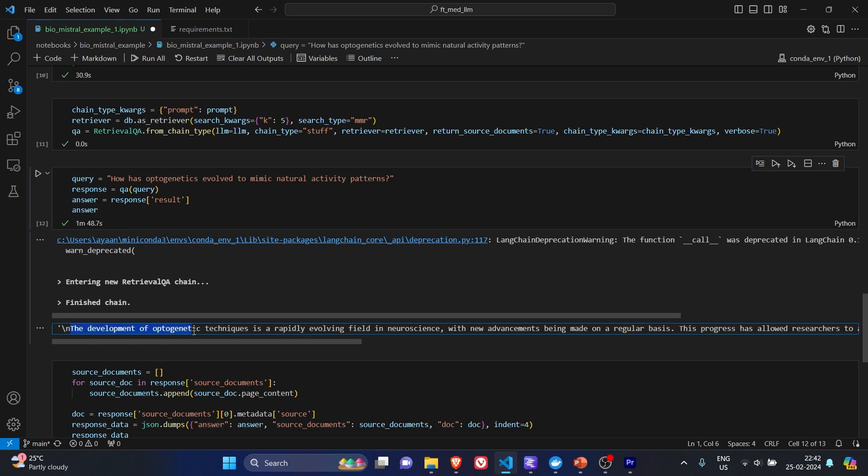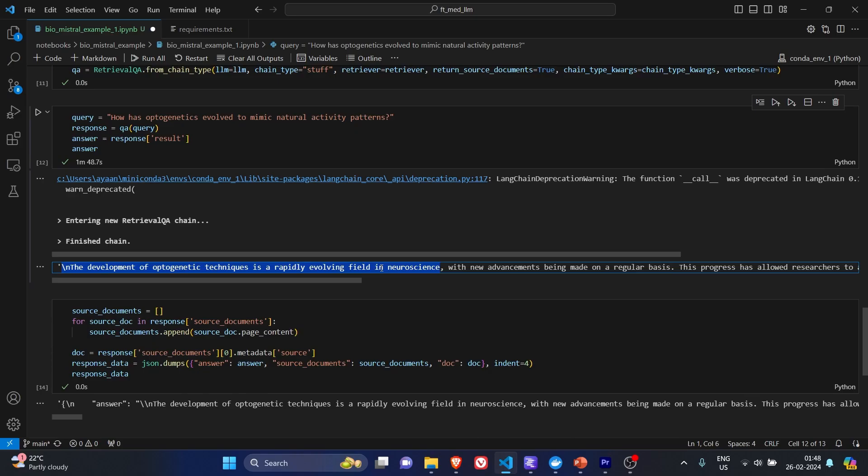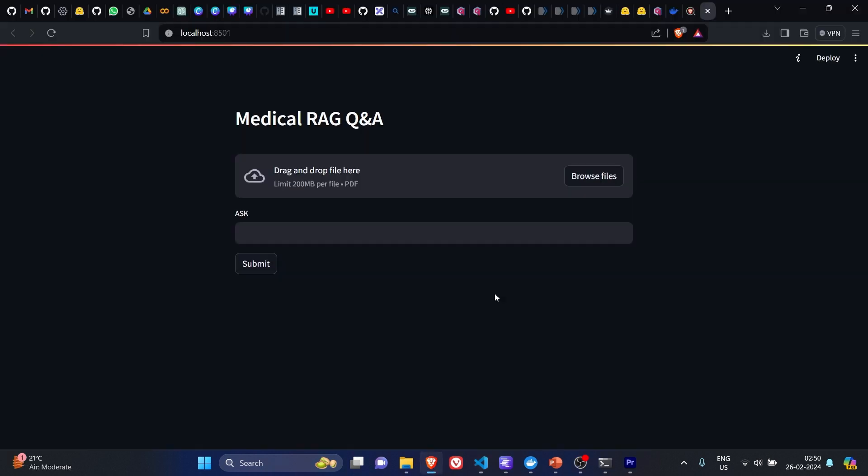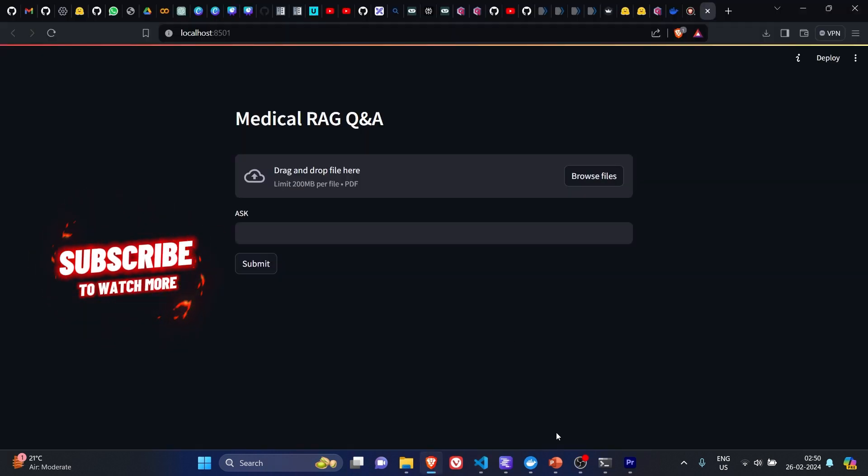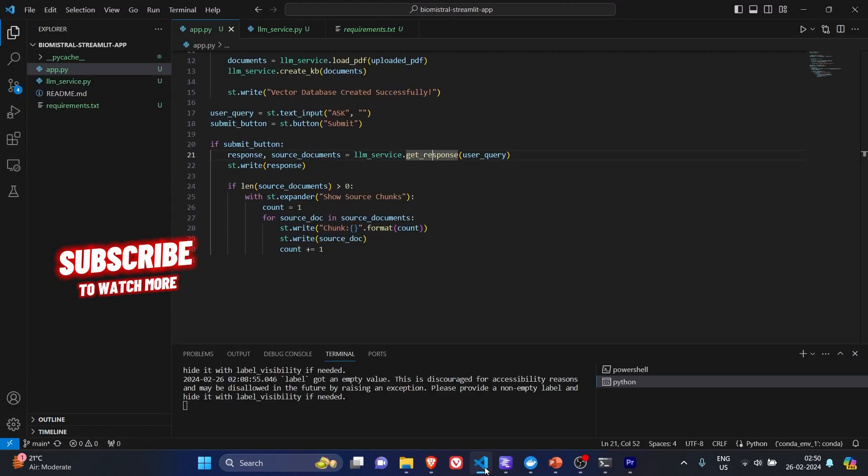The development of optogenetic technique is a rapidly evolving field in neuroscience. Now that we have the RAG pipeline ready, what we are going to do is we'll take this code and create a Streamlit application. Let's quickly go through the Streamlit application code.